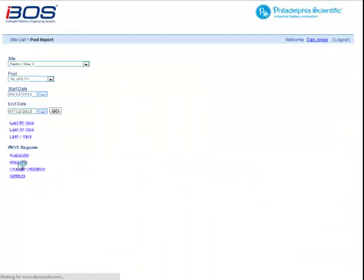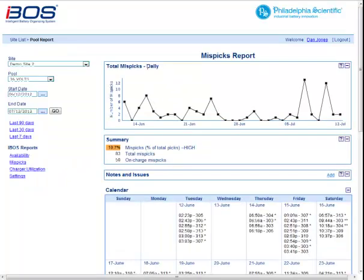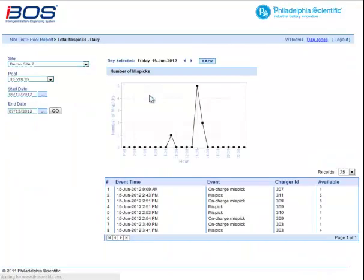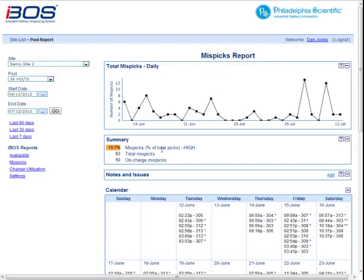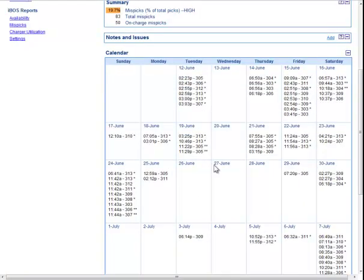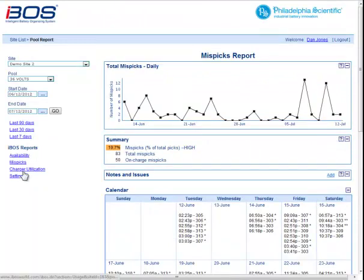We'll go to the mis-picked report. This is the graph of how many mis-picks each day. You can drill down on that and see detailed hour-by-hour data and individual transactions. Mis-picked summaries, notes and issues — same as on the other reports, so if they show up here, they'll show up on the availability report and on the charge utilization too. The calendar gives you the time, date, and charger ID of every single mis-pick, which is great for looking at patterns.